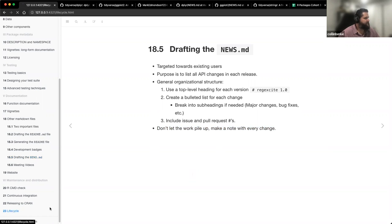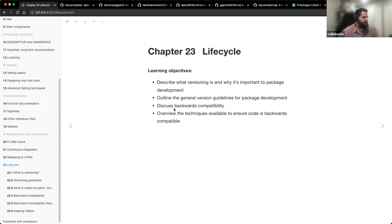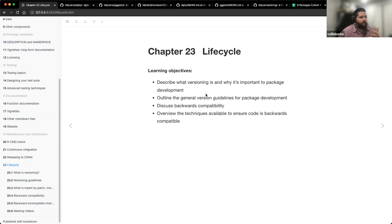Let's jump over to chapter 23 — Life Cycle. I think we covered some of this material before, but it's probably a good reminder. The learning objectives for chapter 23: describe what versioning is and why it's important to package development; outline the general version guidelines; discuss backwards compatibility; and overview some of the techniques available to ensure our code is backwards compatible. Chapter 23 is still a work in progress — some flushing out still needs to be done.